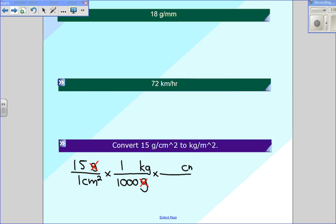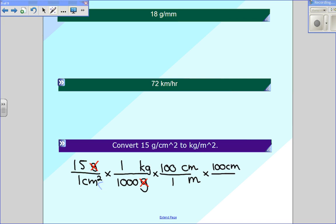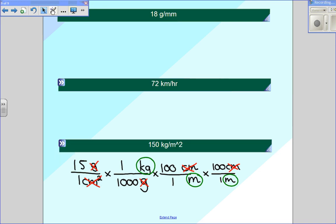I've got centimeters in the bottom, so I'm going to put centimeters in the top here and go to meters. For every one meter, there are 100 centimeters. But I have one centimeter in the top and two centimeters in the bottom, so I need to show that same conversion a second time — 100 centimeters in the top and one meter in the bottom. Both of these centimeters will cross out both of those centimeters, and what we're left with is kilograms in the top and two meters in the bottom, which turns into meters squared. Multiplying across the top and bottom and dividing gives the correct answer of 150 kilograms per meter squared.